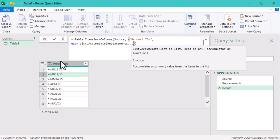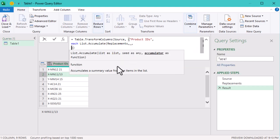What does the seed represent? It's basically the current value of the product ID that's being processed. Every time the function applies a rule, it starts with the current value of the product ID.